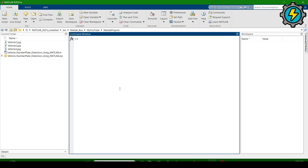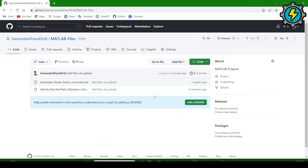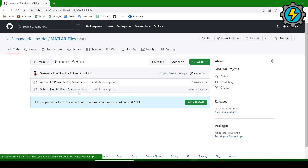Hello, Assalamu Alaikum. Today we will learn how to make a vehicle number plate detection system using MATLAB. I will give the link of my GitHub — you can go there and download the zip file.